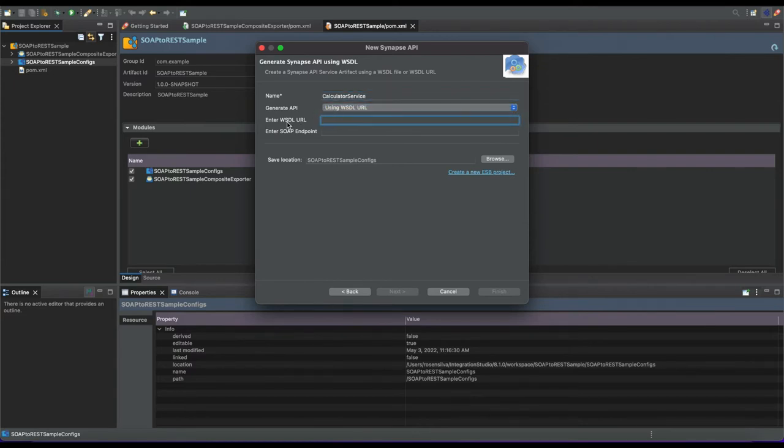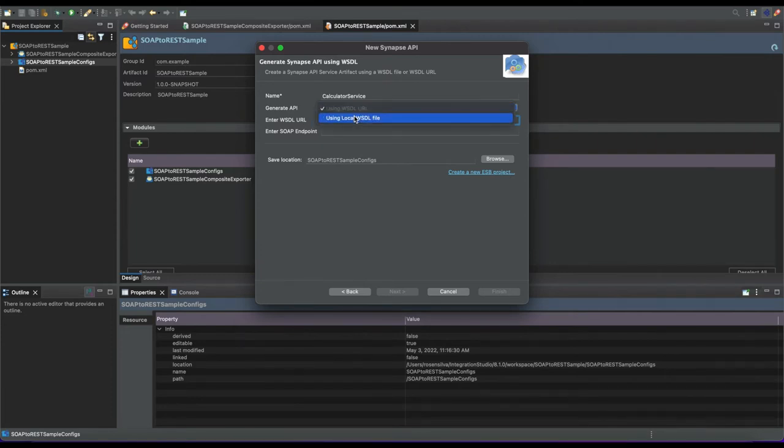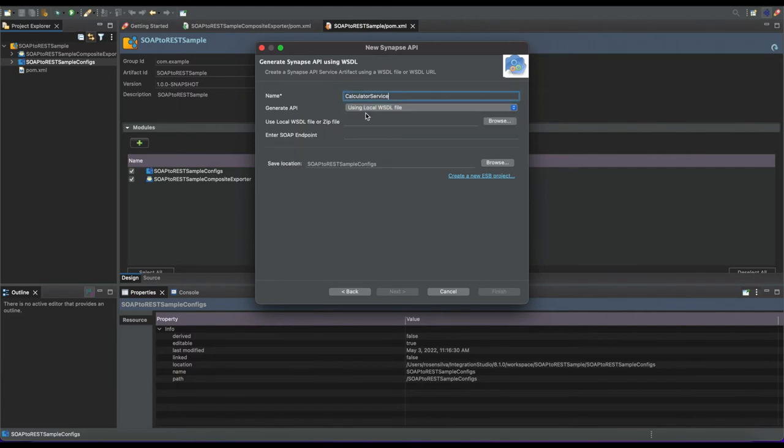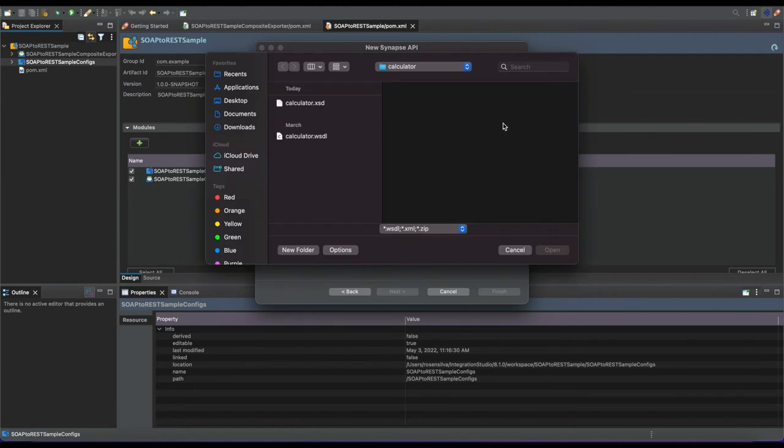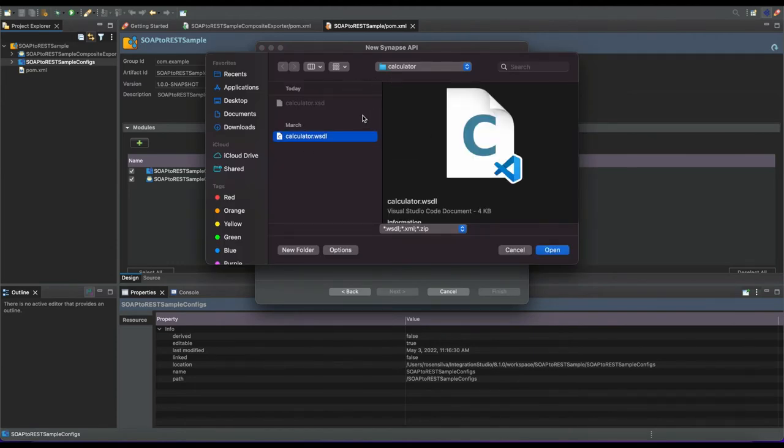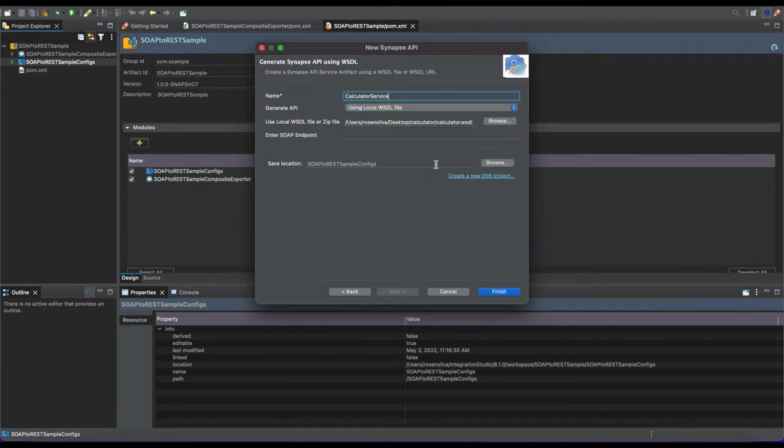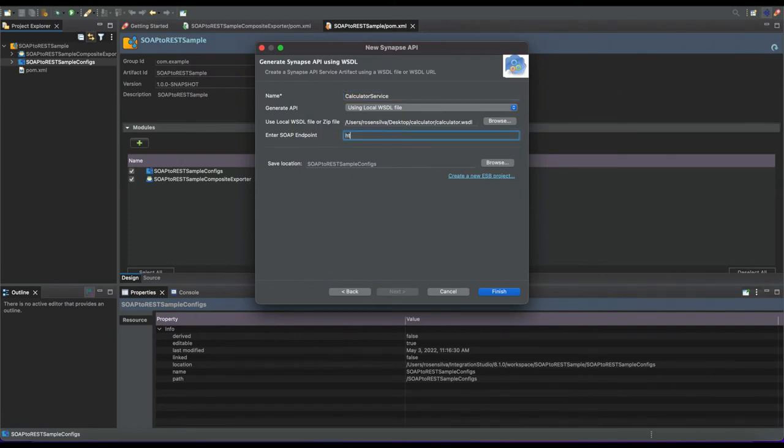You have two options: you can directly give the URL to the WSDL file located on a remote server, or you can browse and select the WSDL file from your file directory. This needs to be a WSDL file corresponding to your SOAP service, and then you need to give the SOAP service endpoint name.